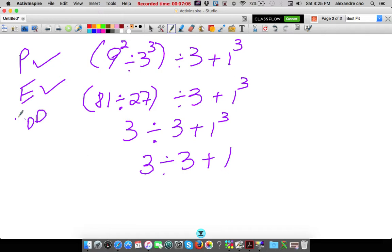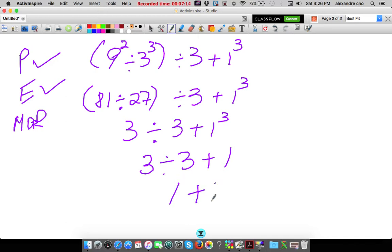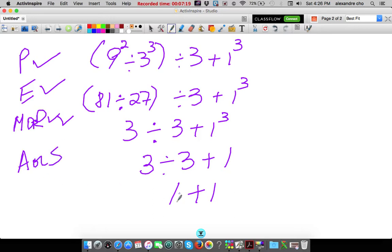Multiplication or division is next. There is a division problem: 3 divided by 3 is 1, plus 1 — no more. Check check. Addition or subtraction — we have just simply an addition: 1 plus 1 is 2. Check check.